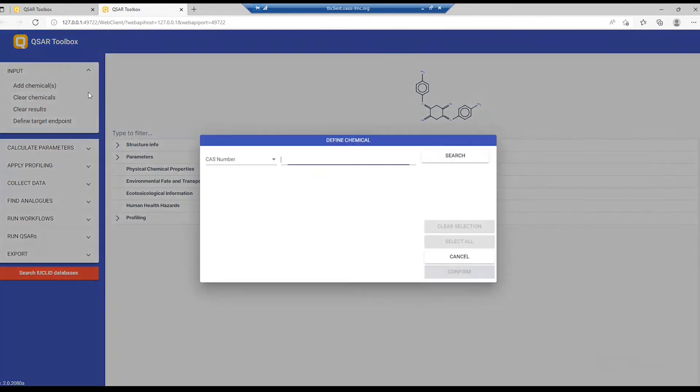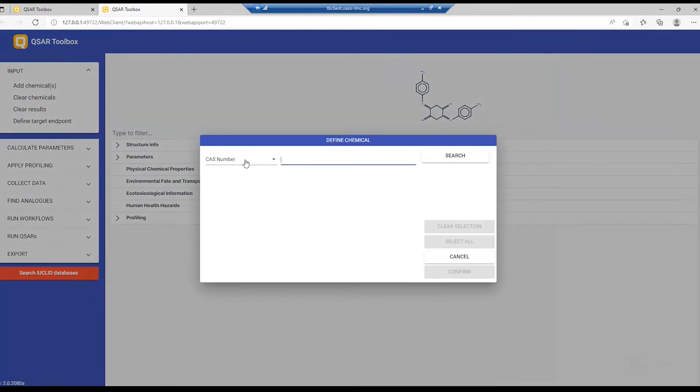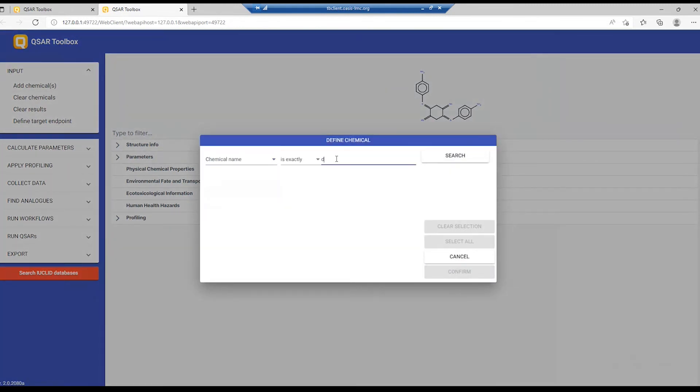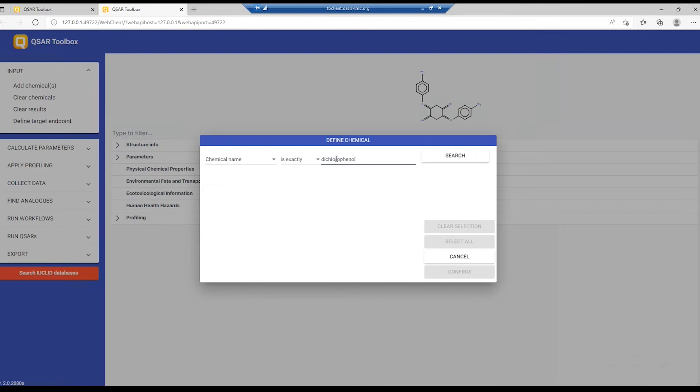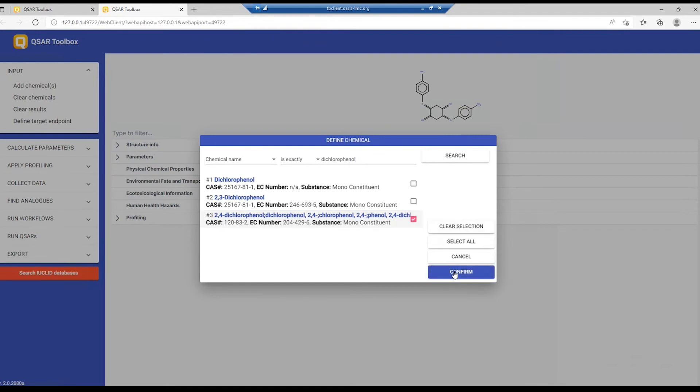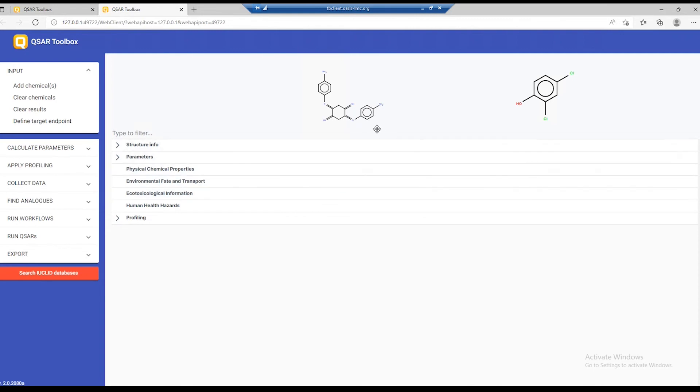We also add one more, which will be the same dichlorophenol. This time, I'm going to select one of those chemicals, this one. Now, I want to show you one of the two ways that you can fill in data gaps.